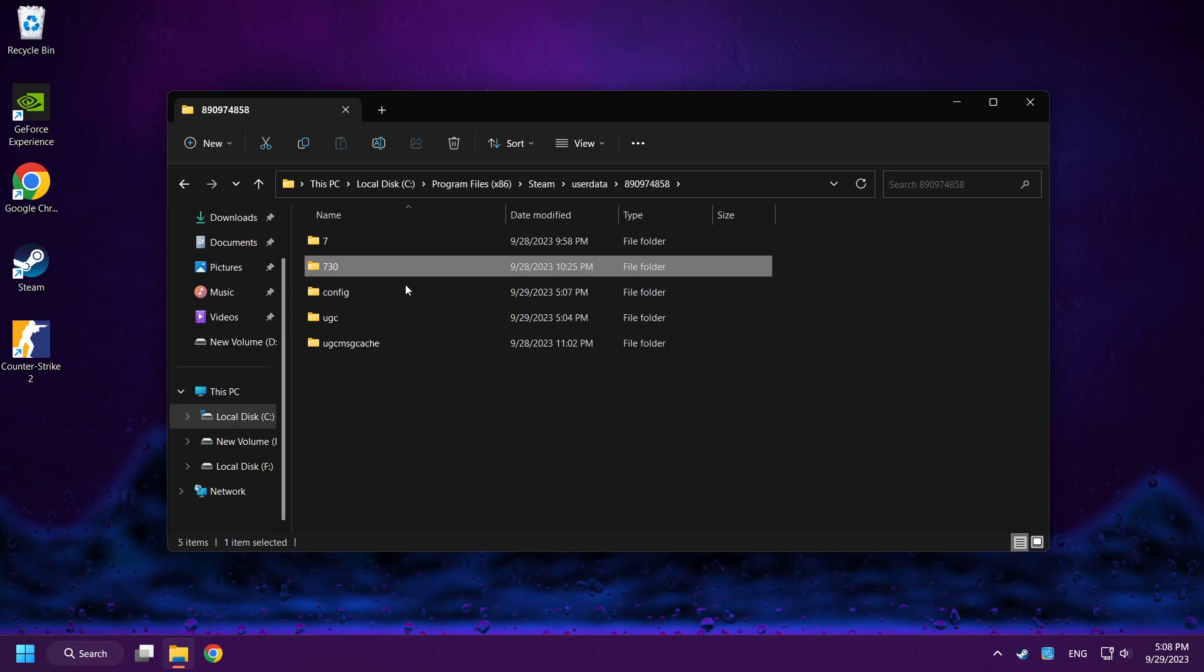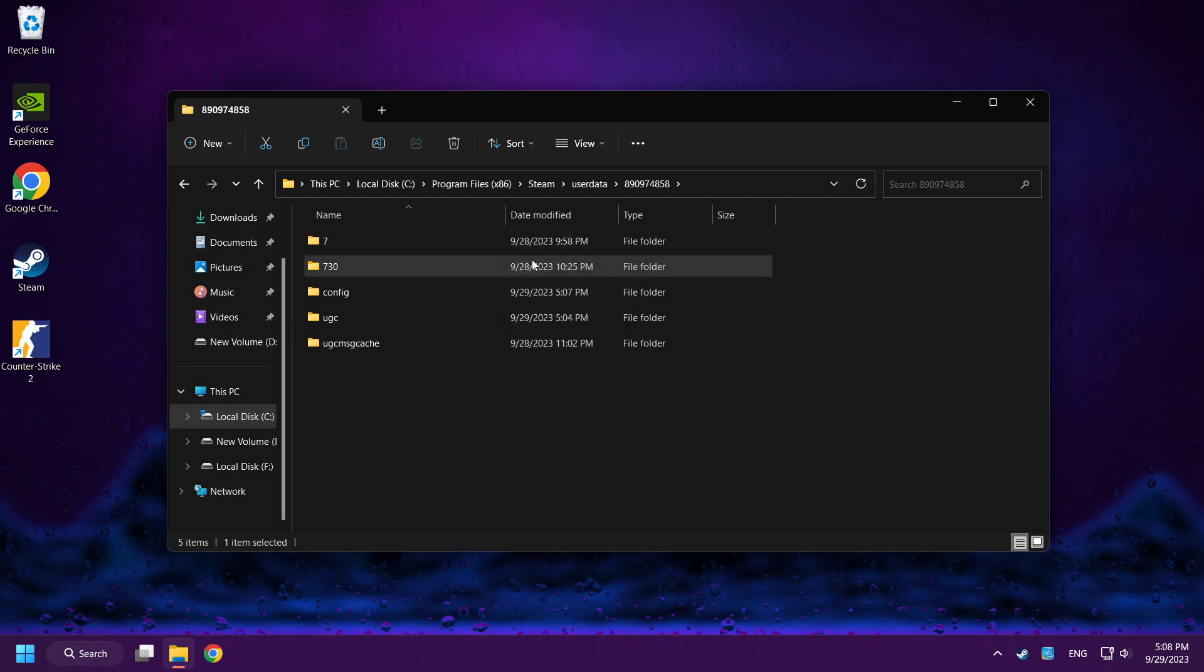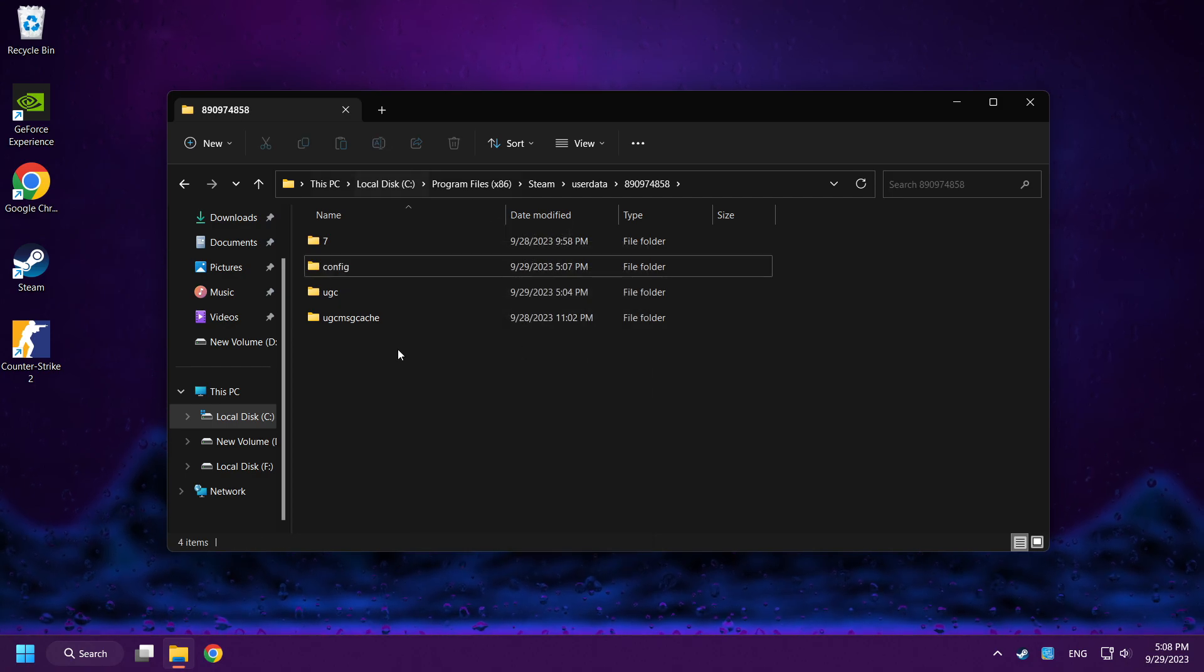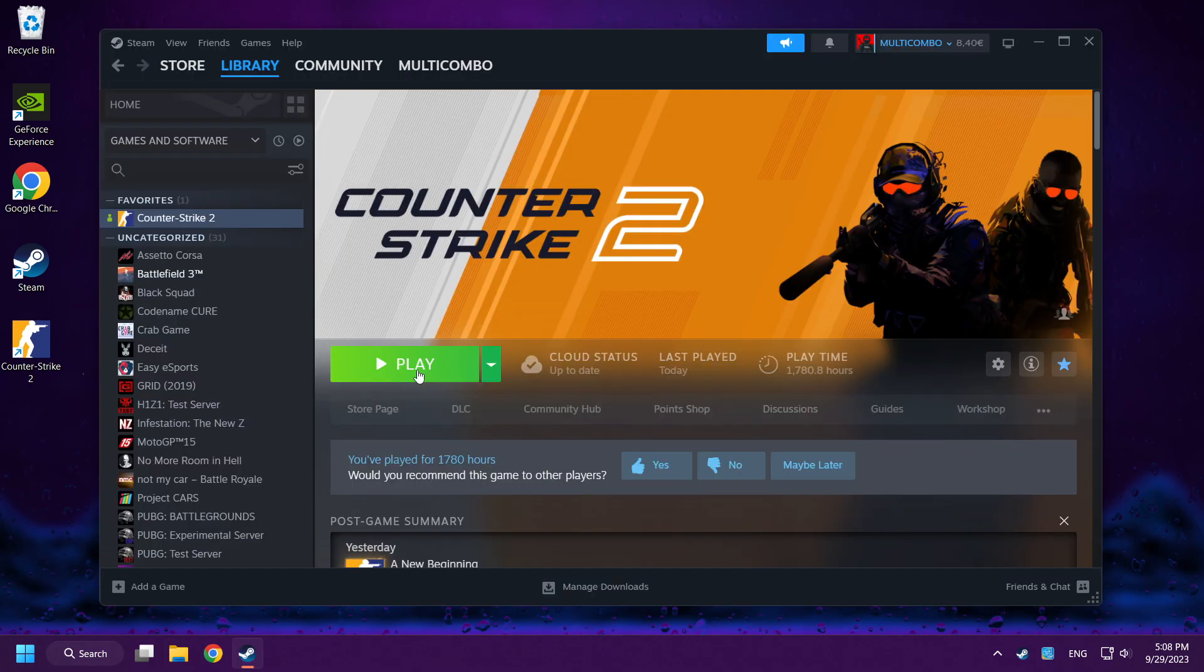Delete 730 named folder. Close window and play Counter Strike 2.